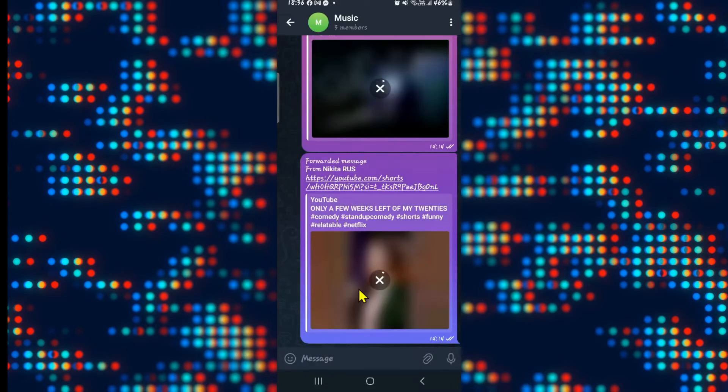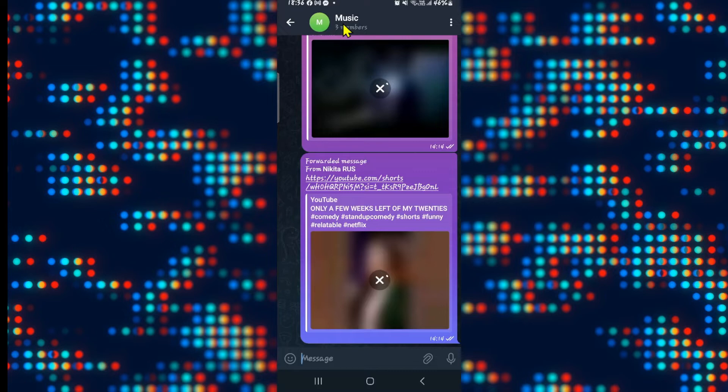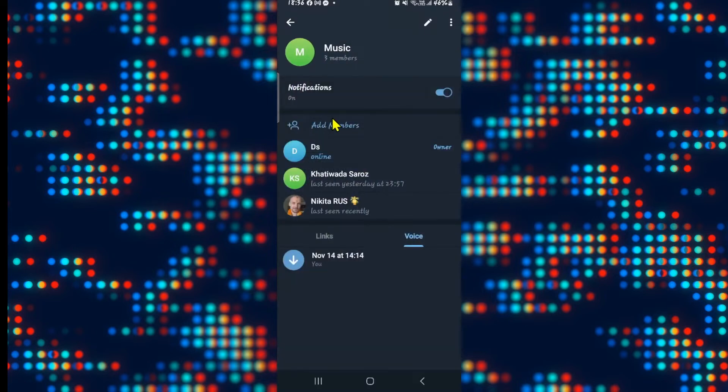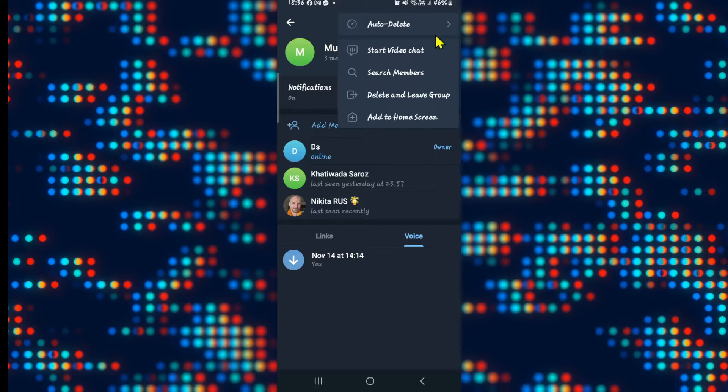If this is a group that you have created, then just go ahead and open up the group. If you check within the group settings and tap on the three dots at the top right corner, you will only find the option to delete and leave the group.